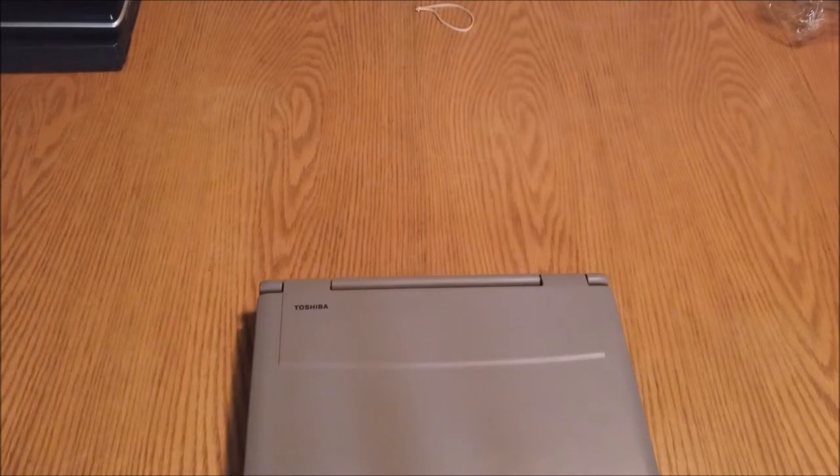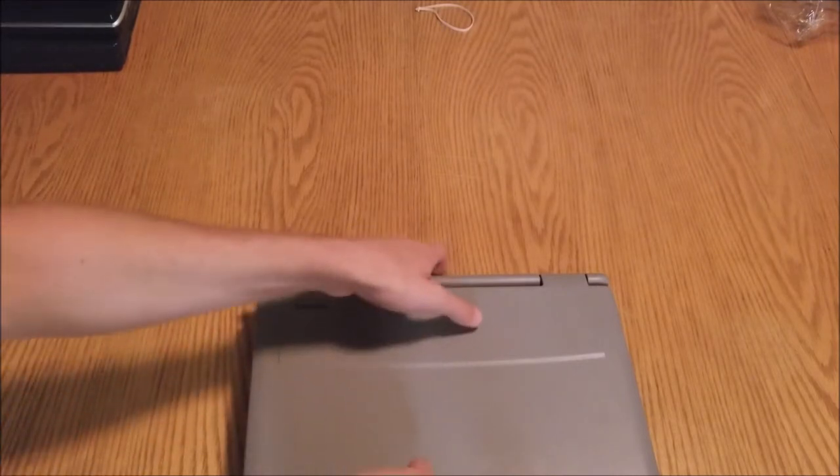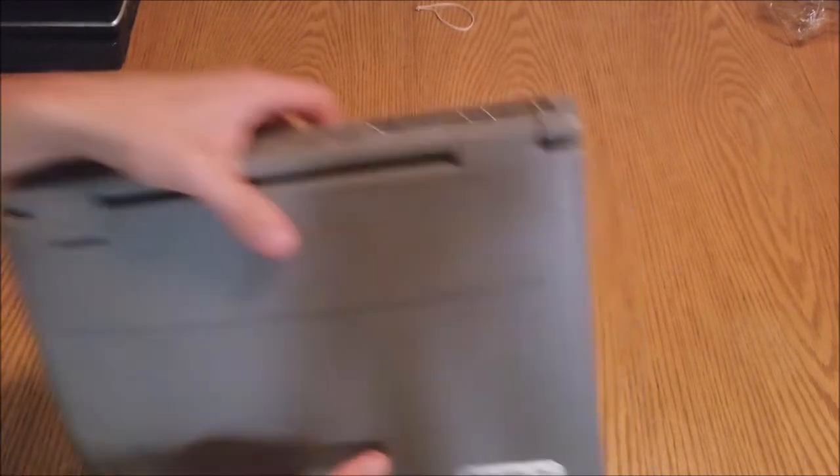It has an active matrix display. The model number is Toshiba 465CDX. I always kind of wanted a nice DOS, MS-DOS machine. And I've always found Toshiba to be, you know, they make good laptops.